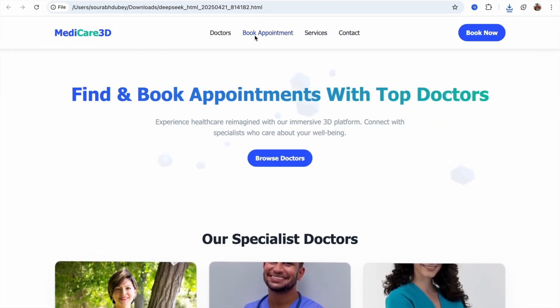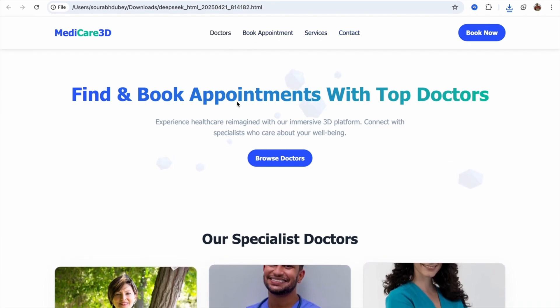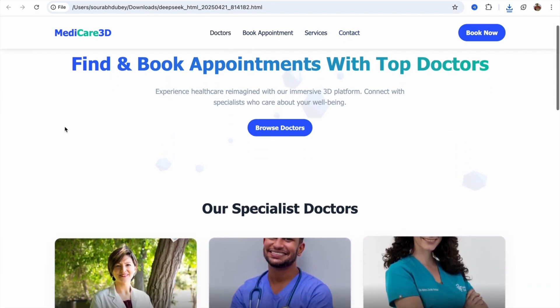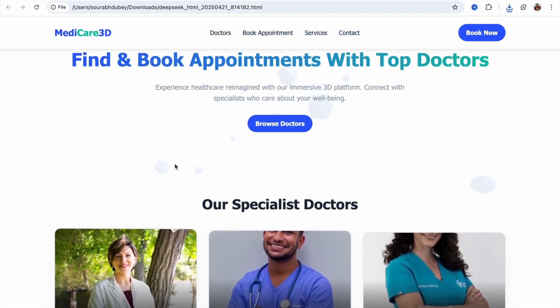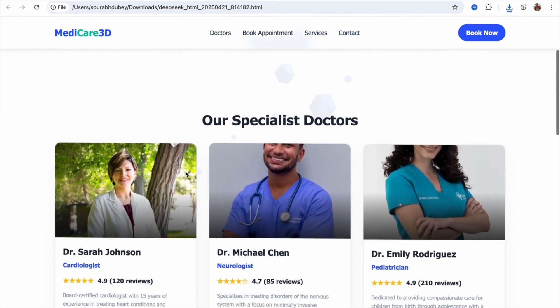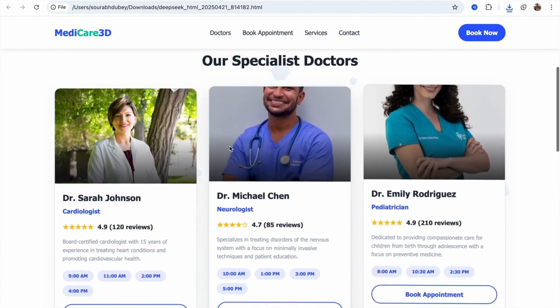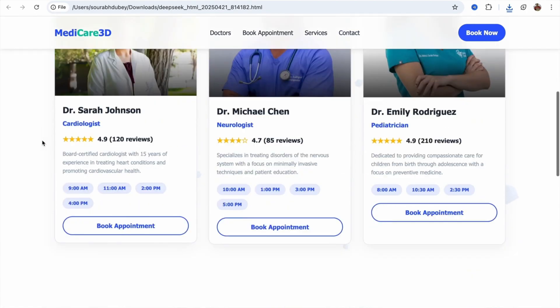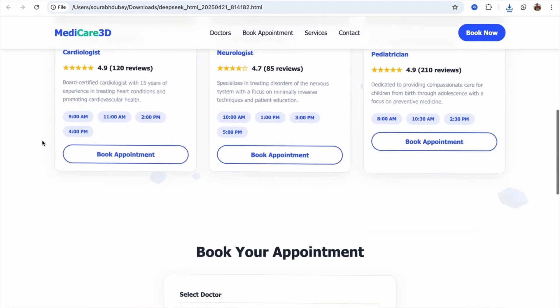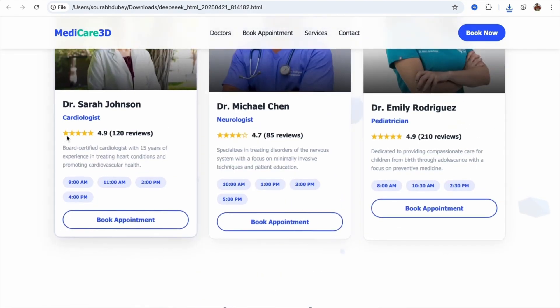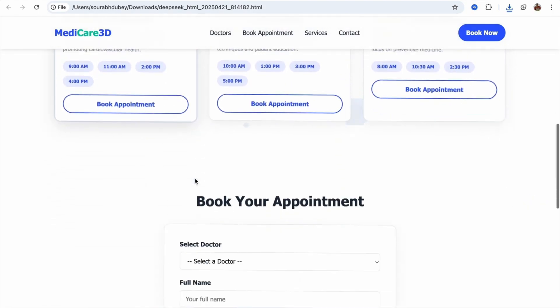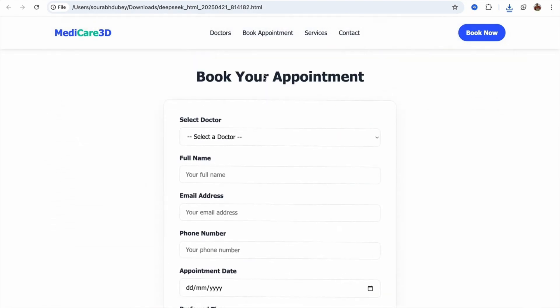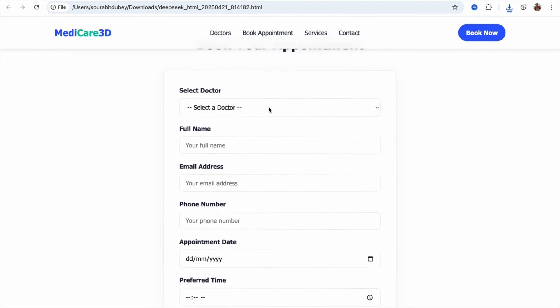We have doctor, book appointments, services, and contact. This is really cool. You can see 3D elements in the background, you have 3D cards of doctors, images, everything. You don't need to do anything yet. DeepSeek added the reviews also. This is really cool. We have a book your appointment form also.